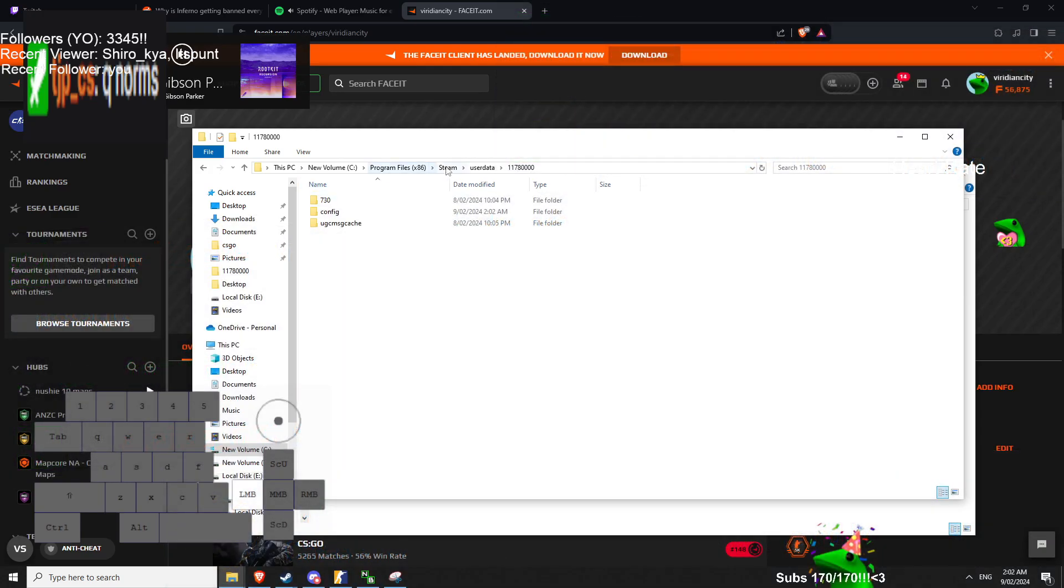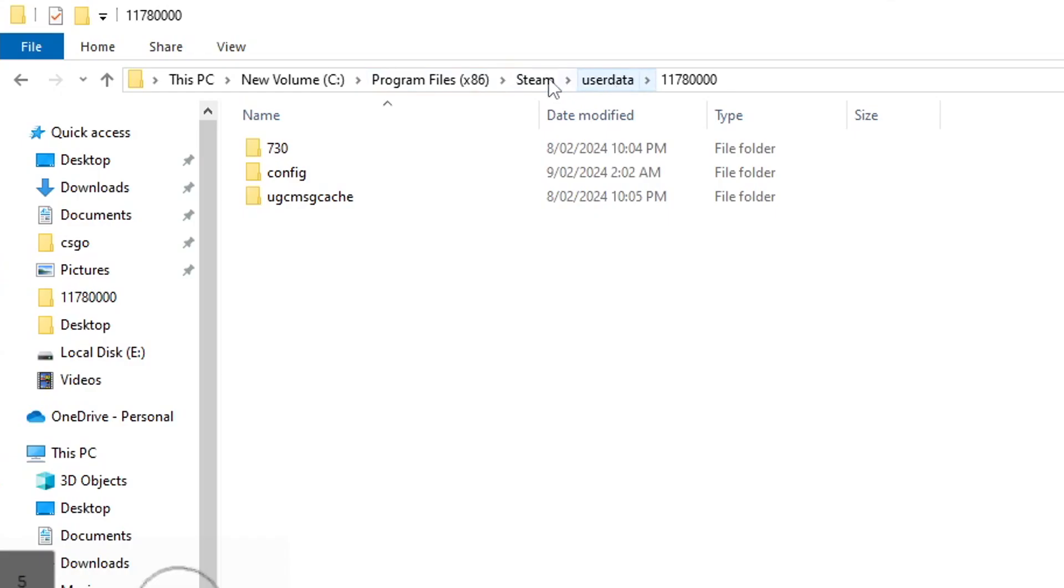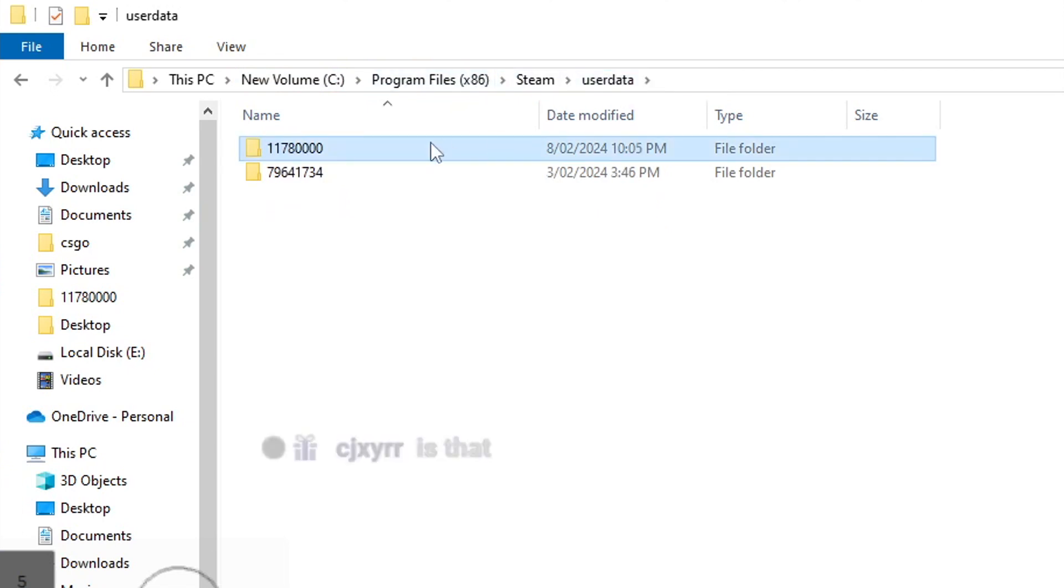Okay, so what do you want to do? Let's go to this folder, Program Files, Steam, User Data, and then this number is your Steam ID.